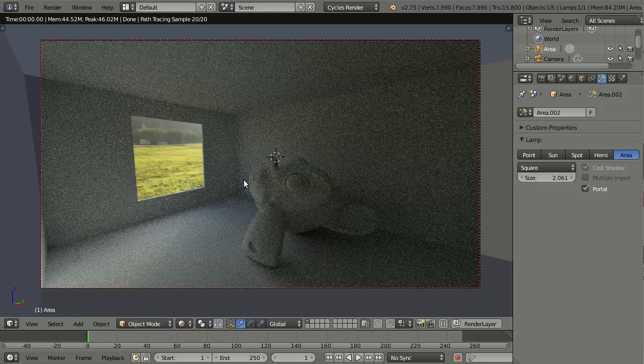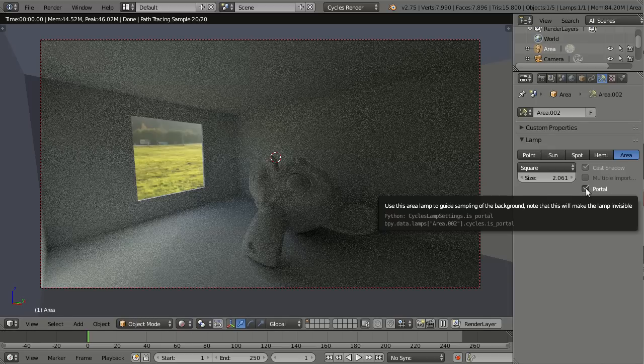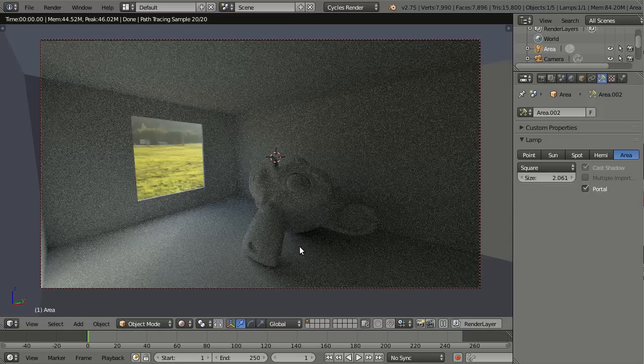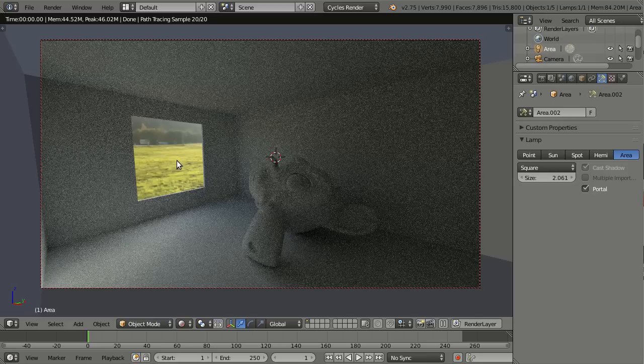So what is this magic doing? Well, basically a portal is a guide for light in Cycles, and it tells Cycles where openings are in an interior scene so the rays can search their way through the opening and to the light from outside.